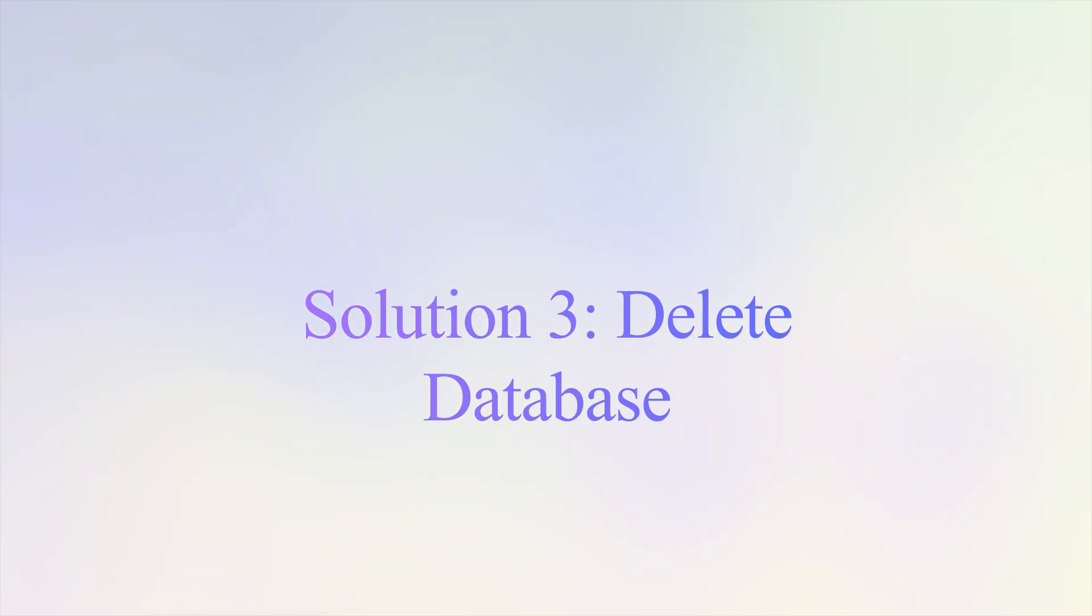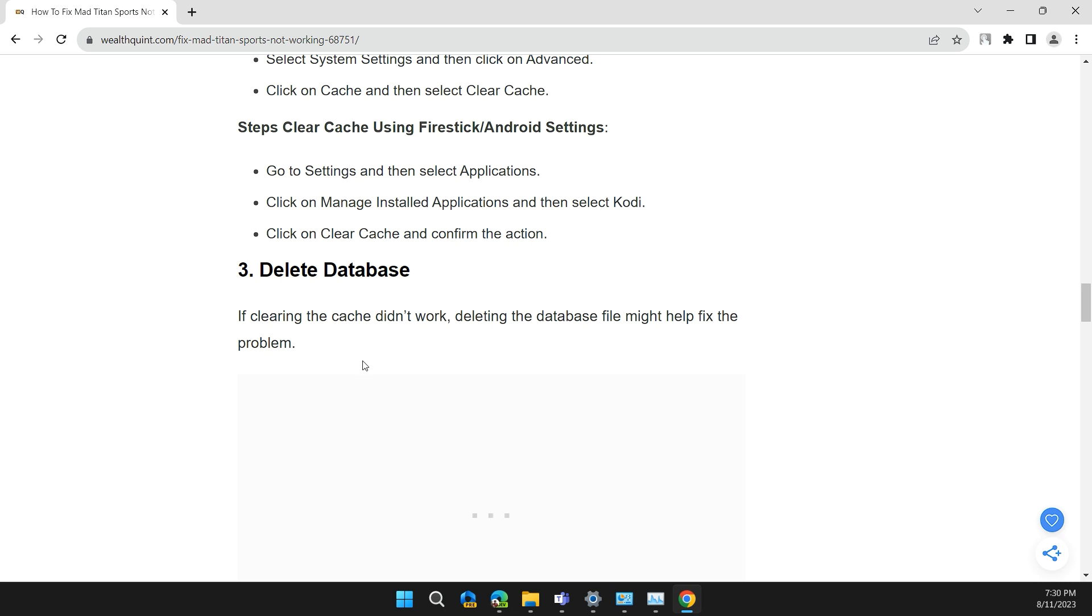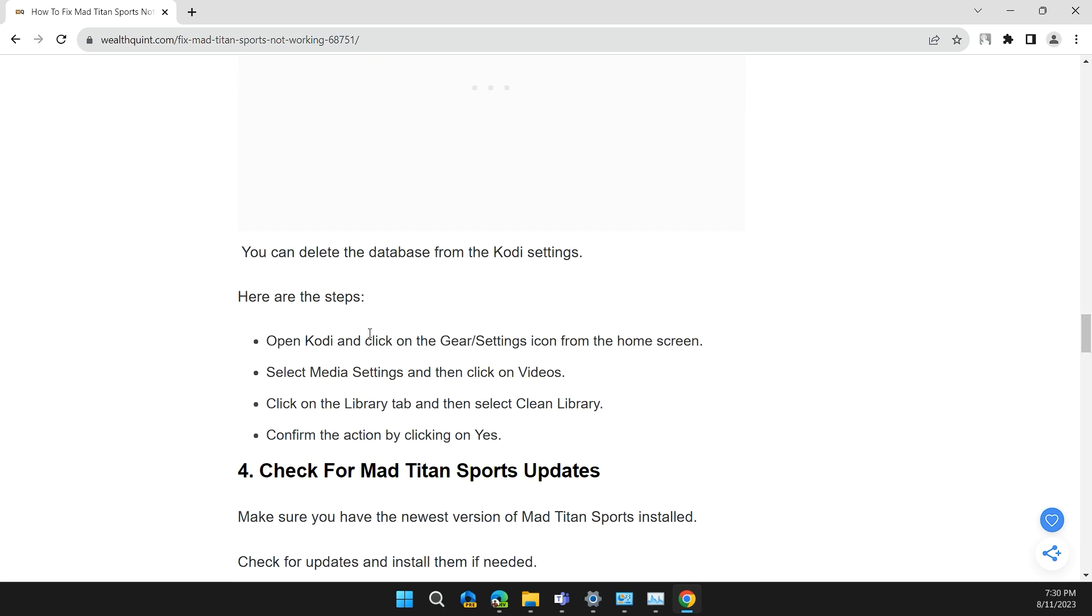Solution 3: Delete Database. If clearing the cache doesn't work, deleting the database file might help fix the problem. You can delete the database from Kodi settings. Here are the simple steps.